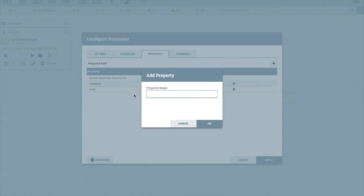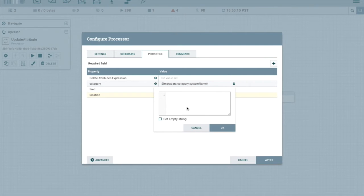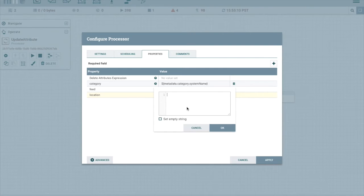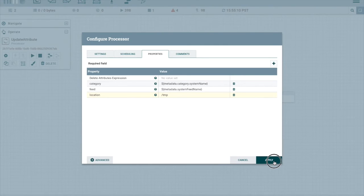And then let's add one additional property, which is the location where we're going to put the file. Remember, we're going to put the file in the reusable flow. So we're going to show how we're passing this property through. We'll just give it a temporary value. We'll allow the user to override that when we register the template.